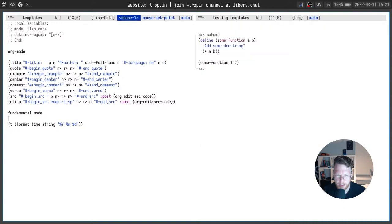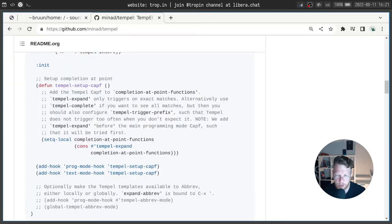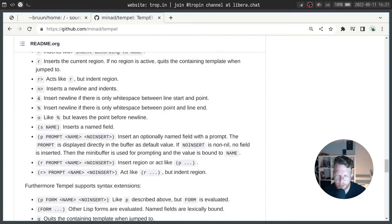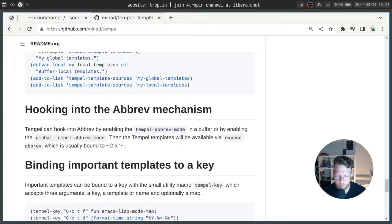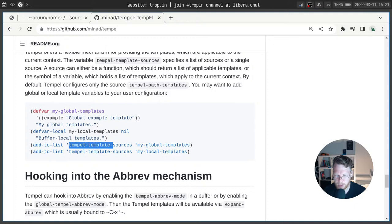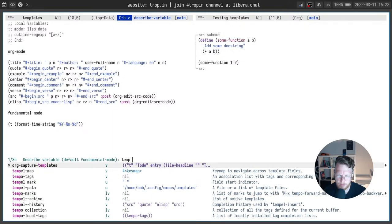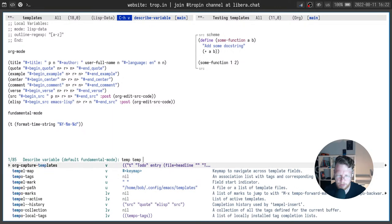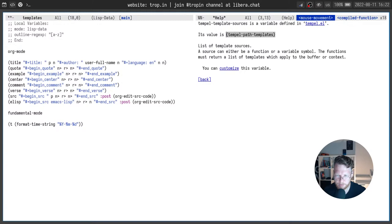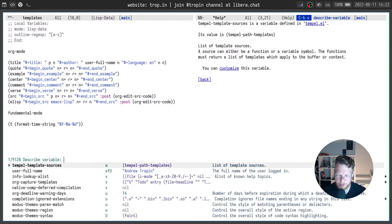Okay. We have this. But this is not the only way we can take snippets from. Another way is to define a variable temple template sources. For now sources it takes only the value temple path templates variable.